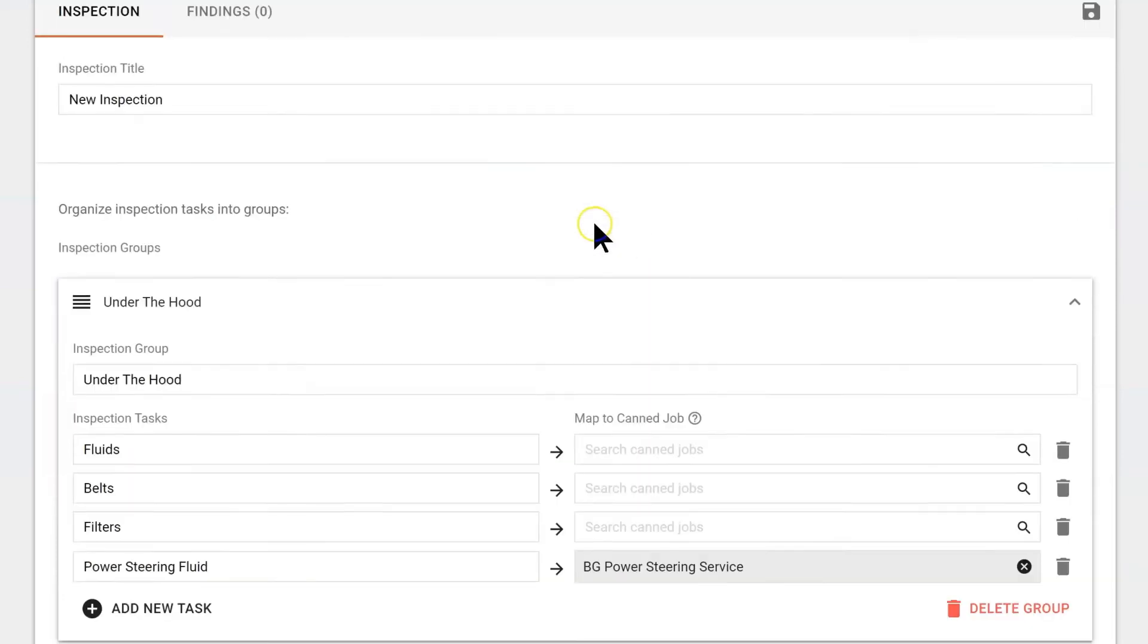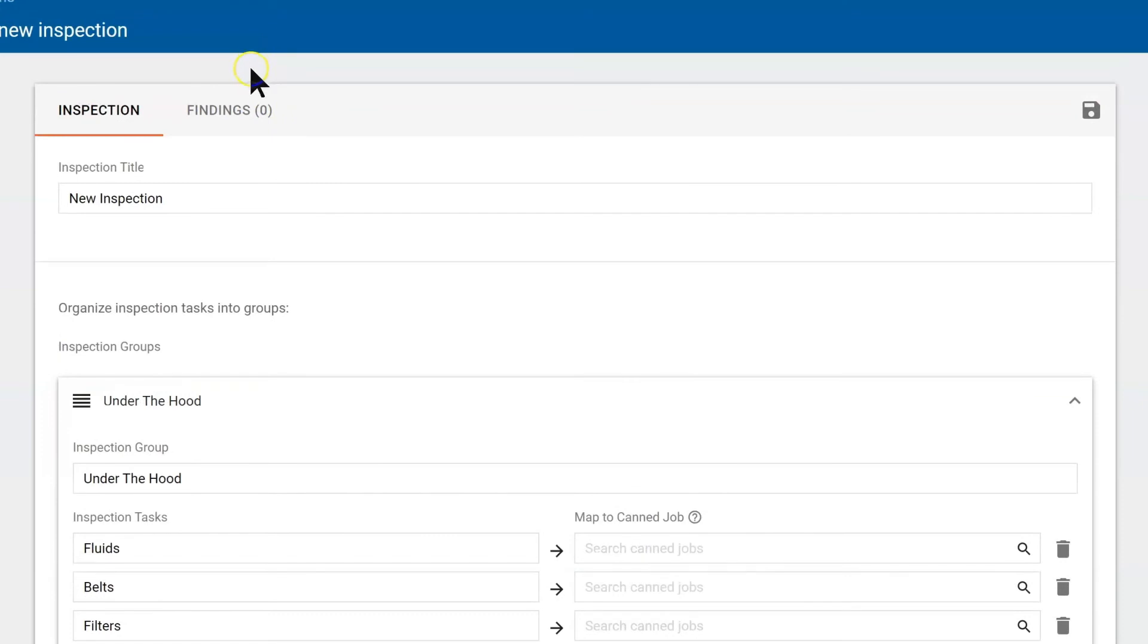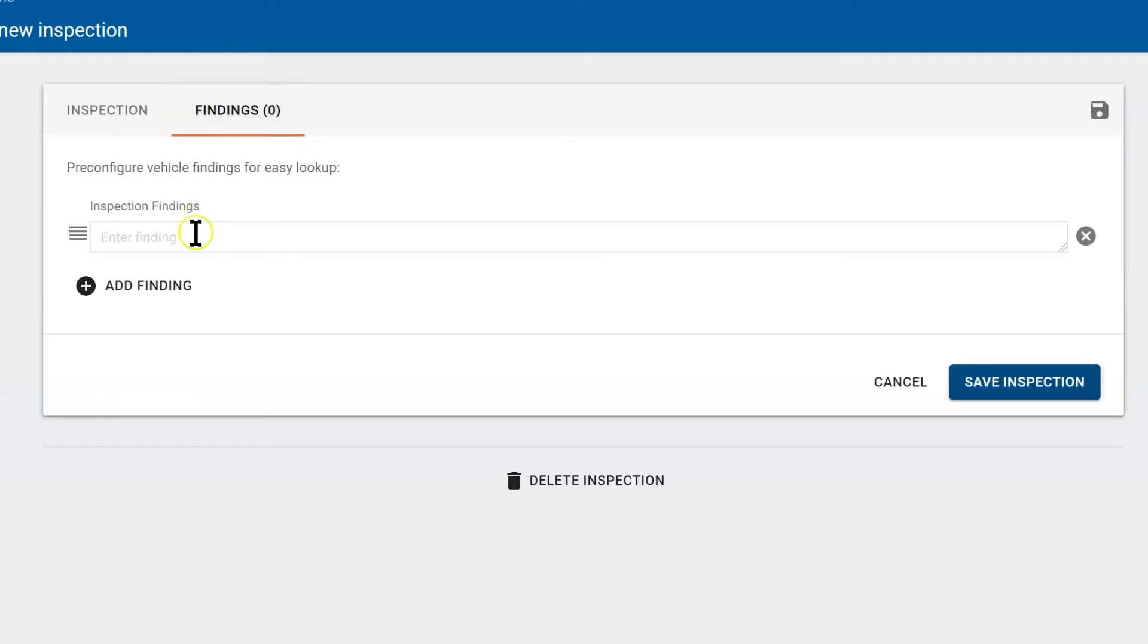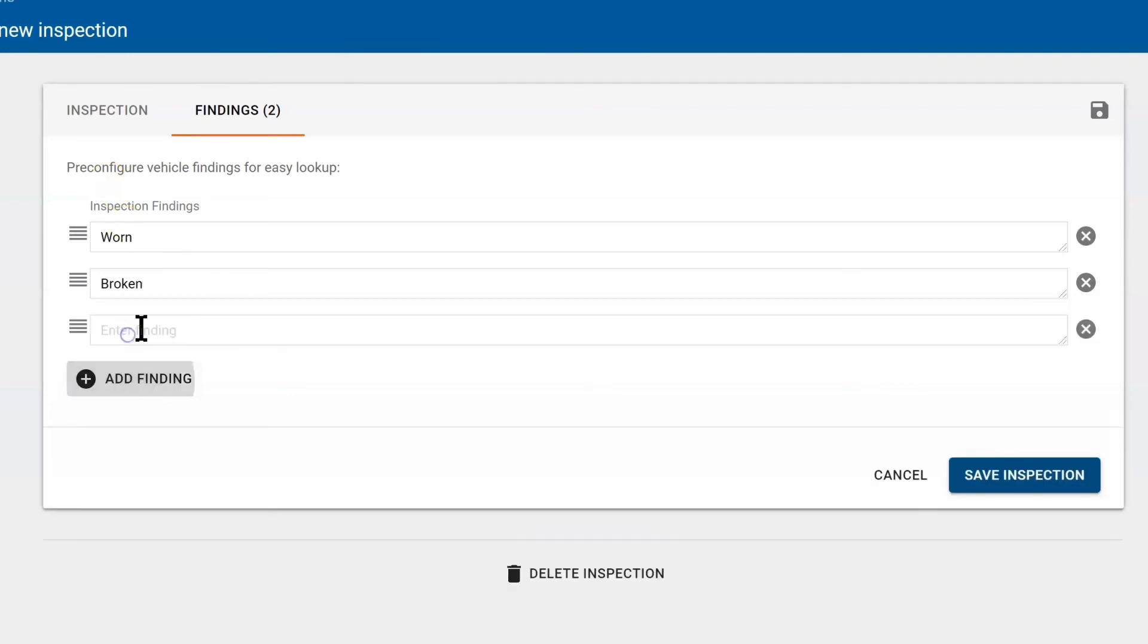Now you also have a way to add findings. These are words you can use over and over again. Verbiage that you would want your technician to use. So here I'm going to select findings. And I don't mind using the word worn or broken or failed.